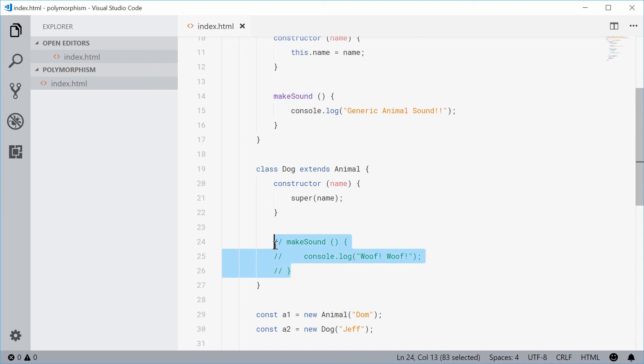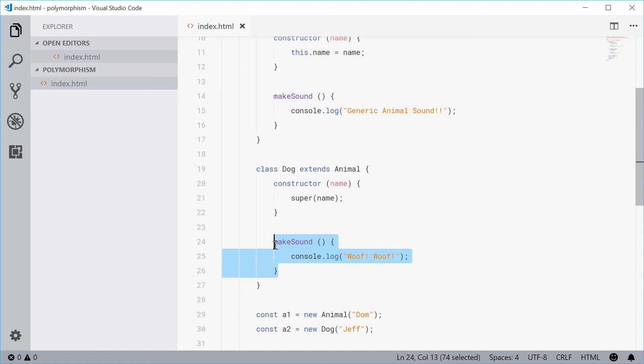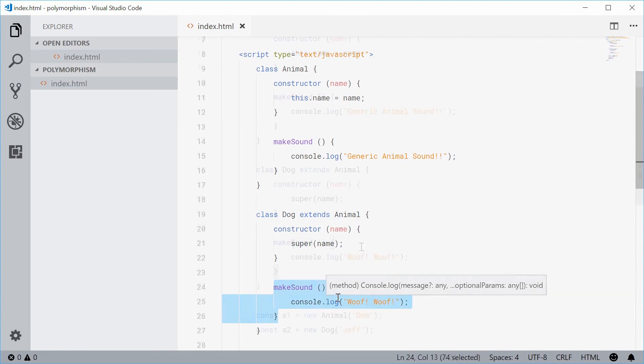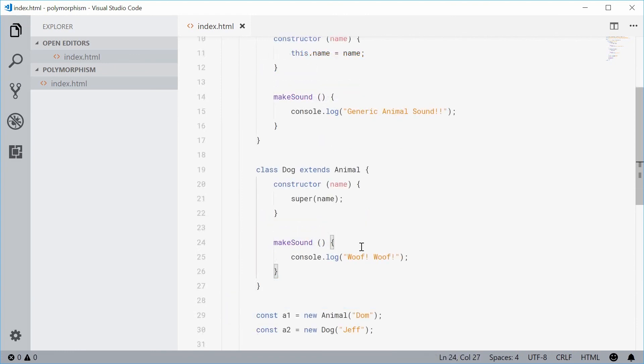I'll just show one more example. This time calling the super inside the actual overridden method. I can actually call the parent method inside the derived method.